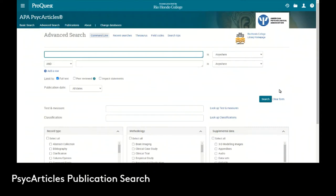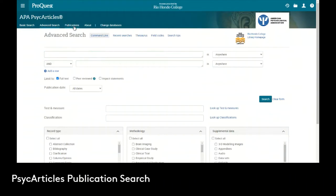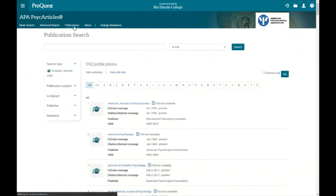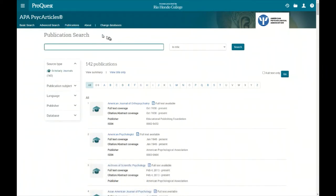Let's look at the PsychARTICLES publication search feature. From the top of the menu in PsychARTICLES we can see there's basic search, advanced search, and publications. If we click on publications it'll take us to the publication search feature and interface for PsychARTICLES.